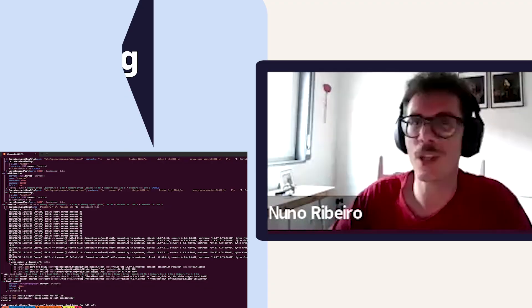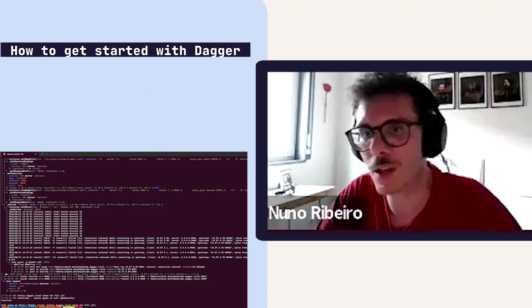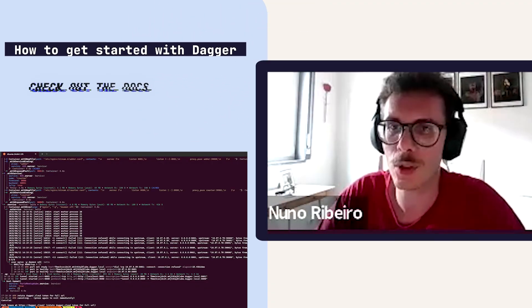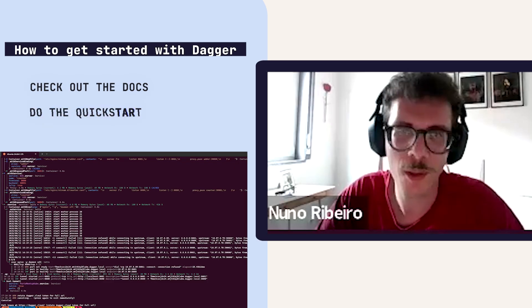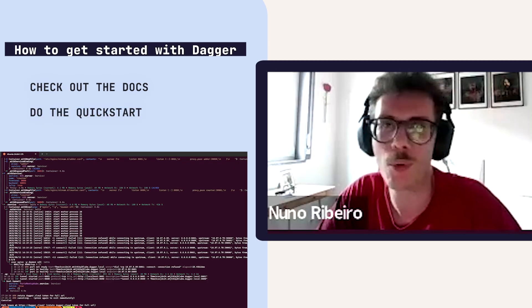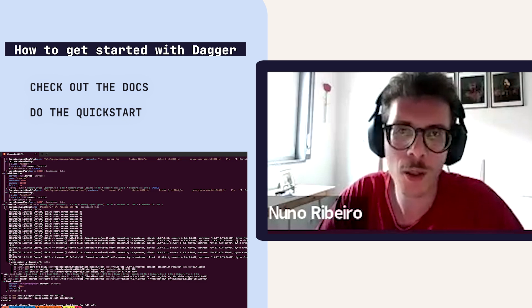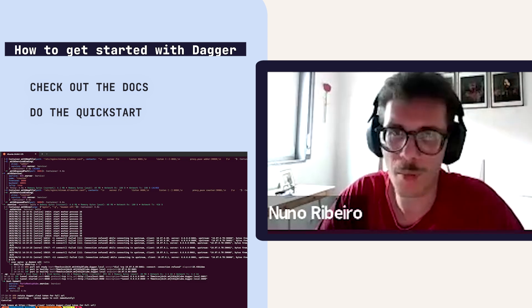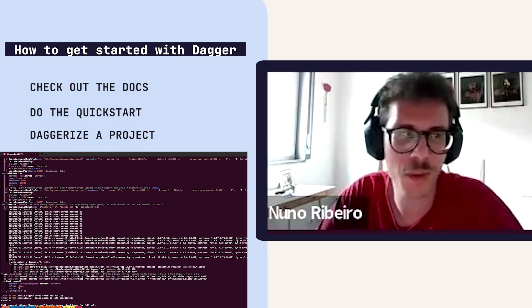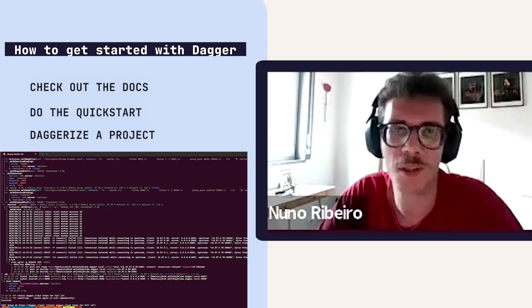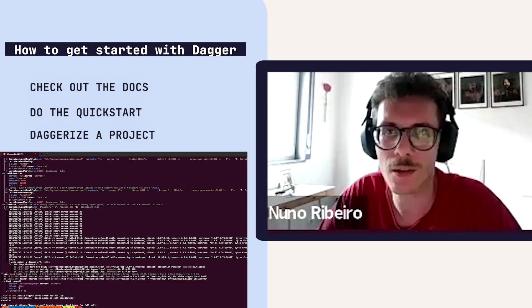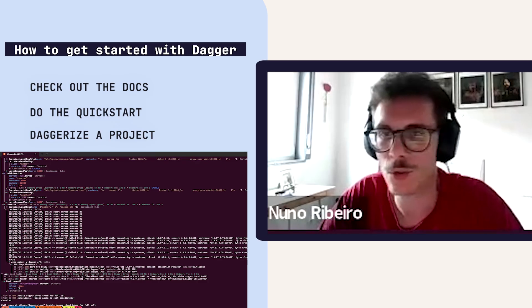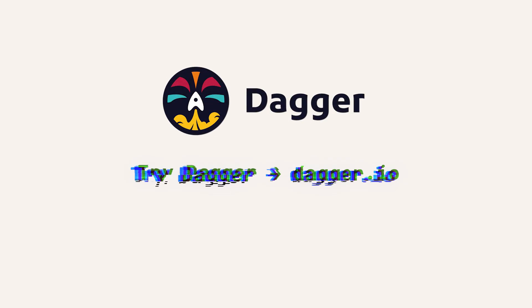I would say for those people that haven't really tried it yet, just go to the docs and do the quickstart and you can get an overview of what you can do with Dagger. After that you can pick up a small project, maybe something you have built or build something and try to Daggerize that project. I think that's the first step that users should take.